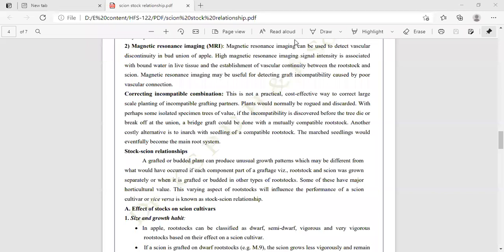Next is rootstock and scion relationship. A grafted or budded plant can produce unusual growth patterns which may differ from what would have occurred if each component — rootstock and scion — was grown separately or grafted onto other rootstock types. Some of these differences have major horticultural value. The varying aspects of rootstock influence on the performance of the scion cultivar, or vice versa, is known as rootstock and scion relationship.